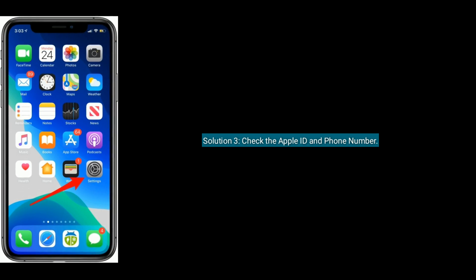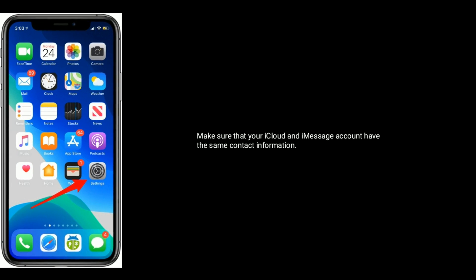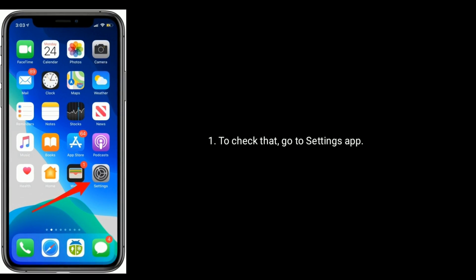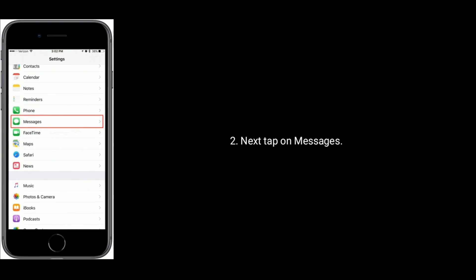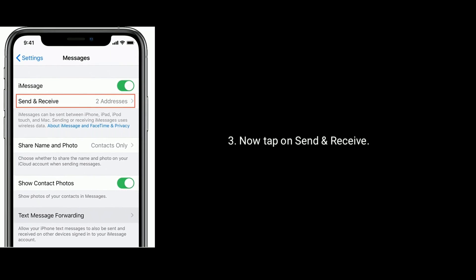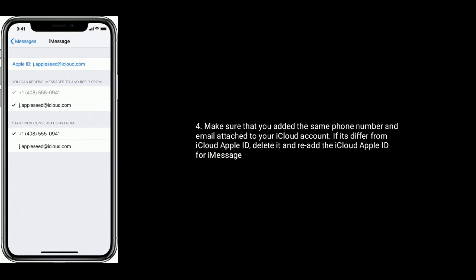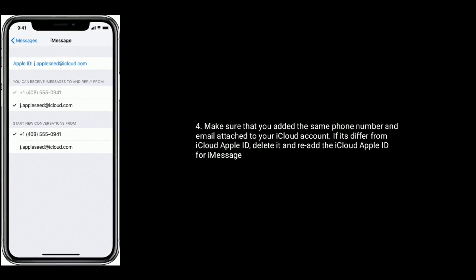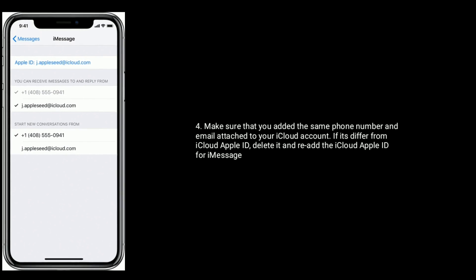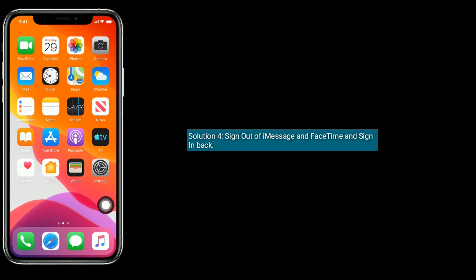Solution three: check the Apple ID and phone number. Make sure that your iCloud and iMessage accounts have the same contact information. To check that, go to the Settings app, tap on Messages, then tap on Send and Receive. Make sure that you have added the same phone number and email attached to your iCloud account. If it differs from your iCloud Apple ID, delete it and re-add the iCloud Apple ID for iMessage.